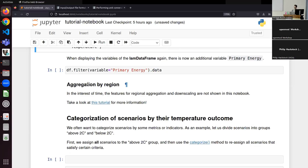PyIAM also supports weighted aggregation, because you don't always want to simply add everything up. For energy demand it makes sense to sum, but for things like carbon price you would want a weighted average. You would weight the average by something like energy demand — but this is where the discussion starts.